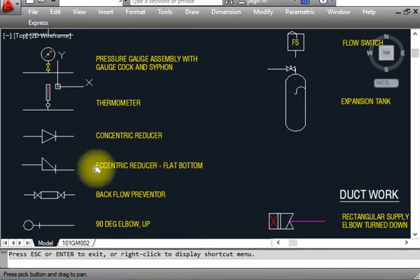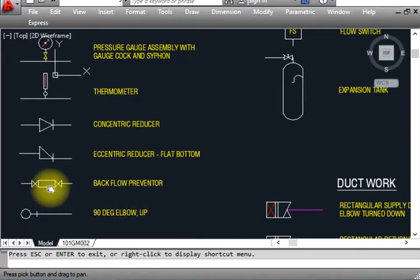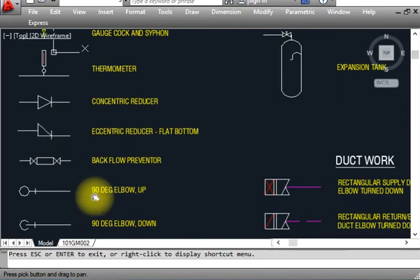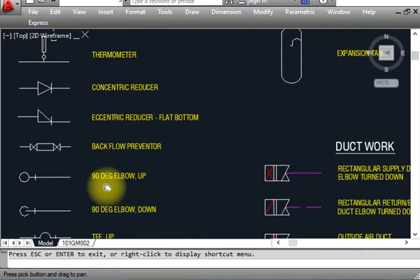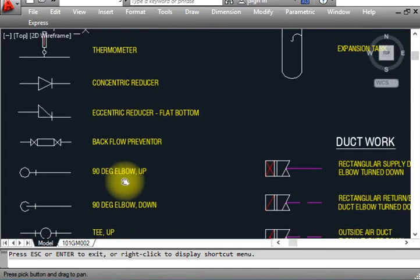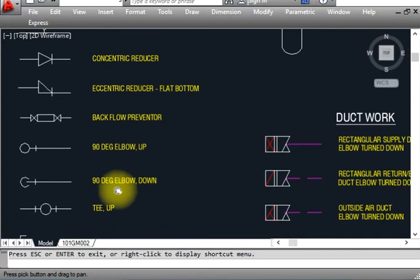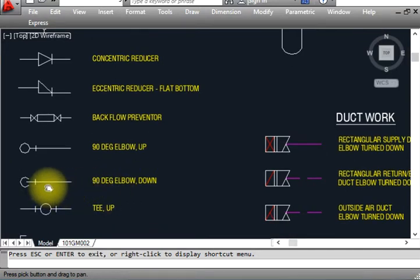This is an eccentric reducer, flat bottom — shown like that. This is a backflow preventer — shown like that. This is a 90-degree elbow above — shown going up like that. This is the standard symbol for HVAC drawings. There may be slight variations between different drawing standards, but you can identify them — this is mostly used in drawings.